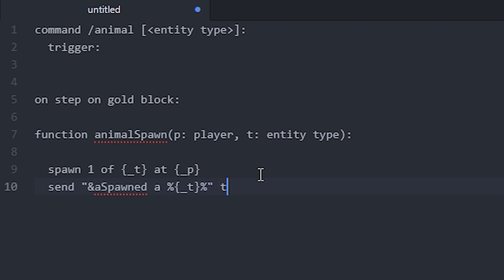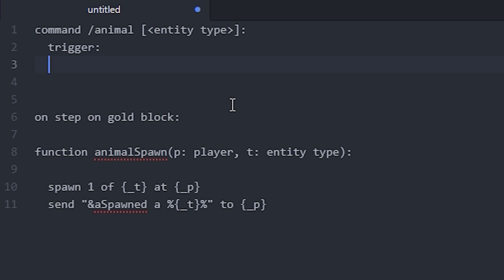And remember to put "to" and p at the end. And that's our function. So now I'm going to show you how to call it in our command above and the other one.